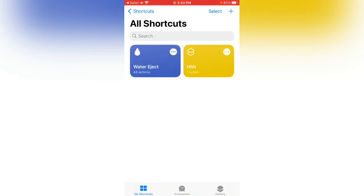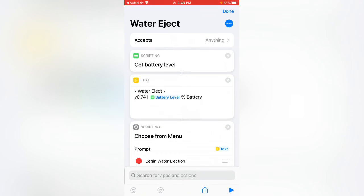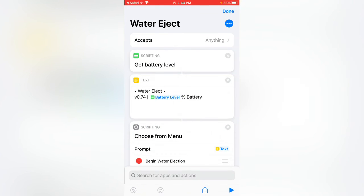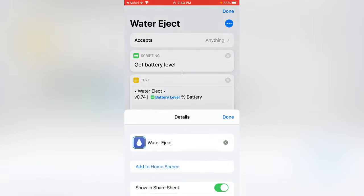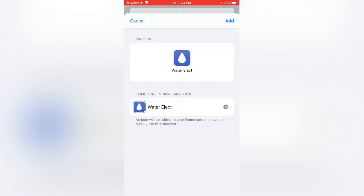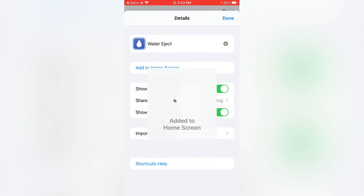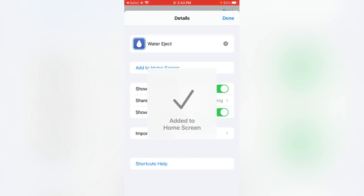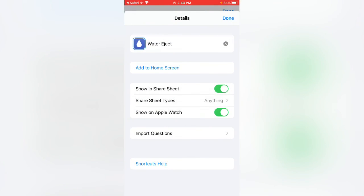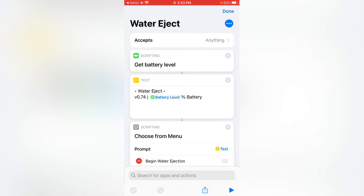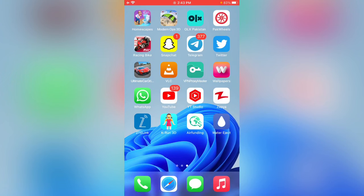Water Eject has been added to My Shortcut. If you want to add it to your home screen, let's tap on the three dots, tap on three dots again, tap on Add to Home Screen, and add. Added to home screen.